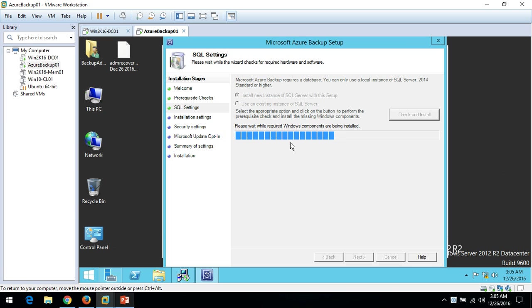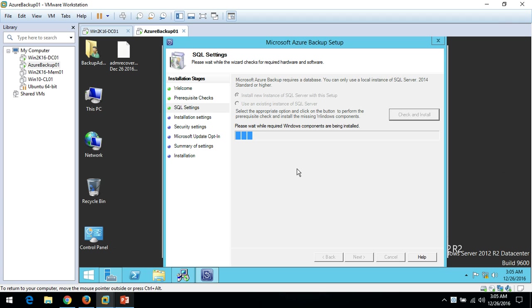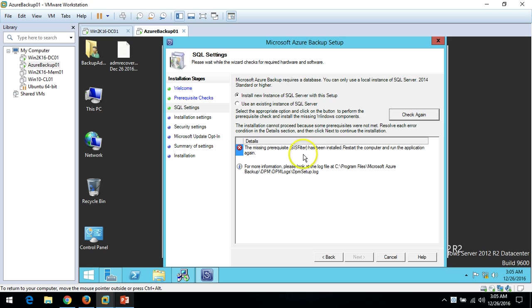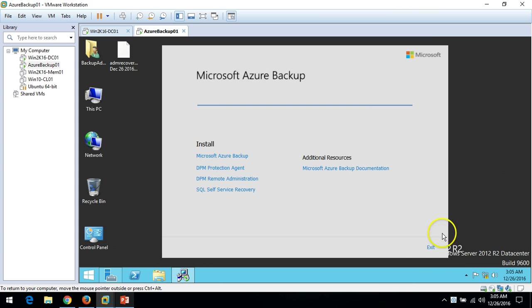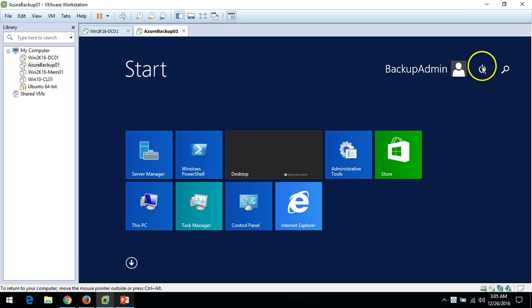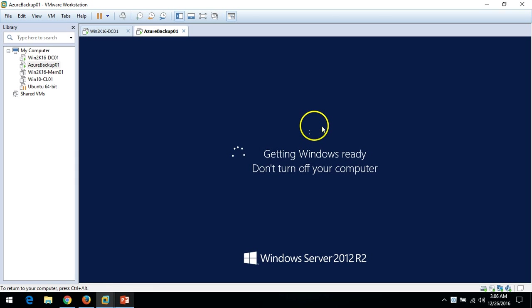In the background, it's installing features required for SQL Server. You can see the missing prerequisite — SIS Filter has been installed. It says to restart the computer and run the application again. The prerequisite check just installed SIS Filter, so click Cancel and restart the server. After the reboot I will continue from the same screen.